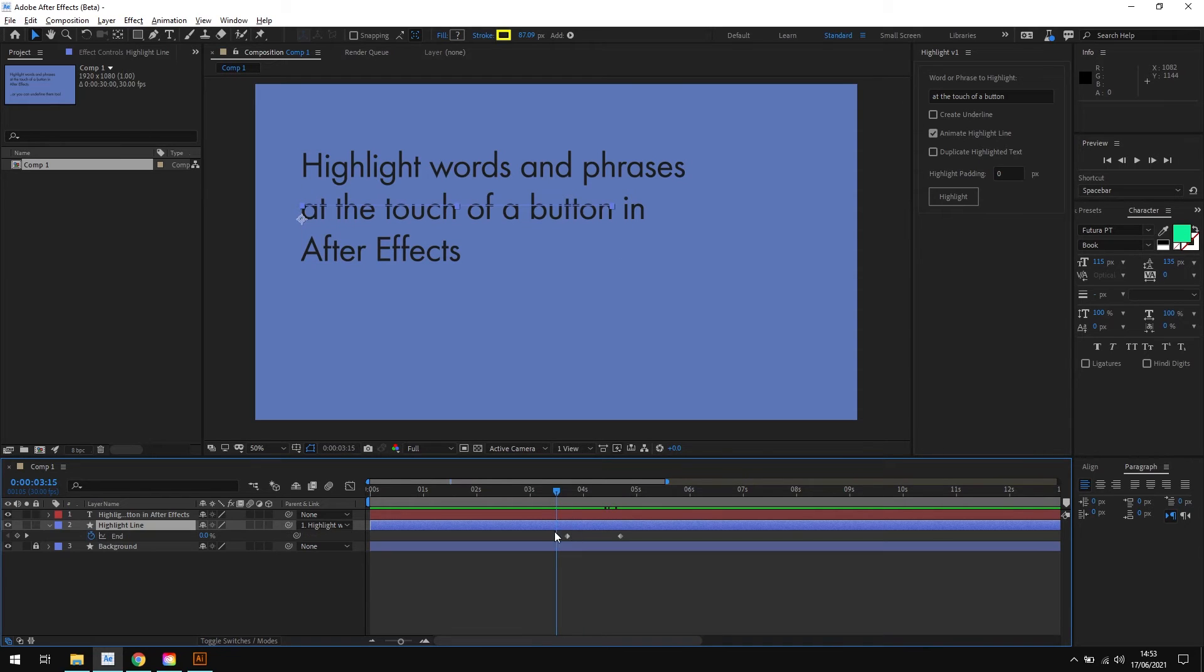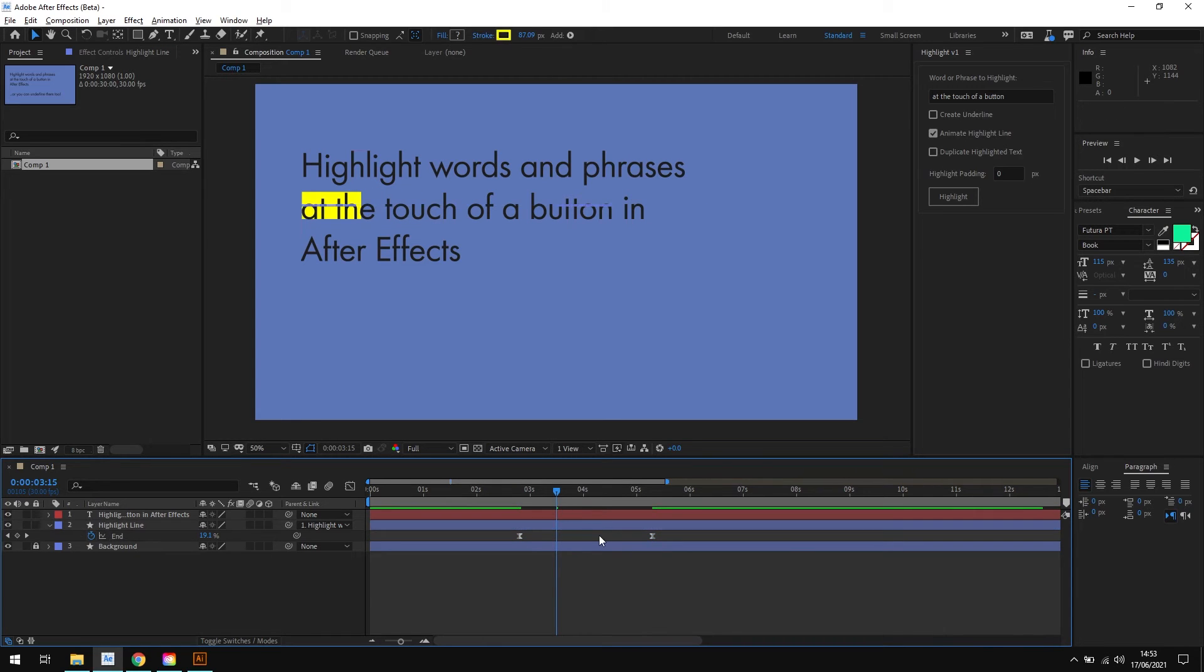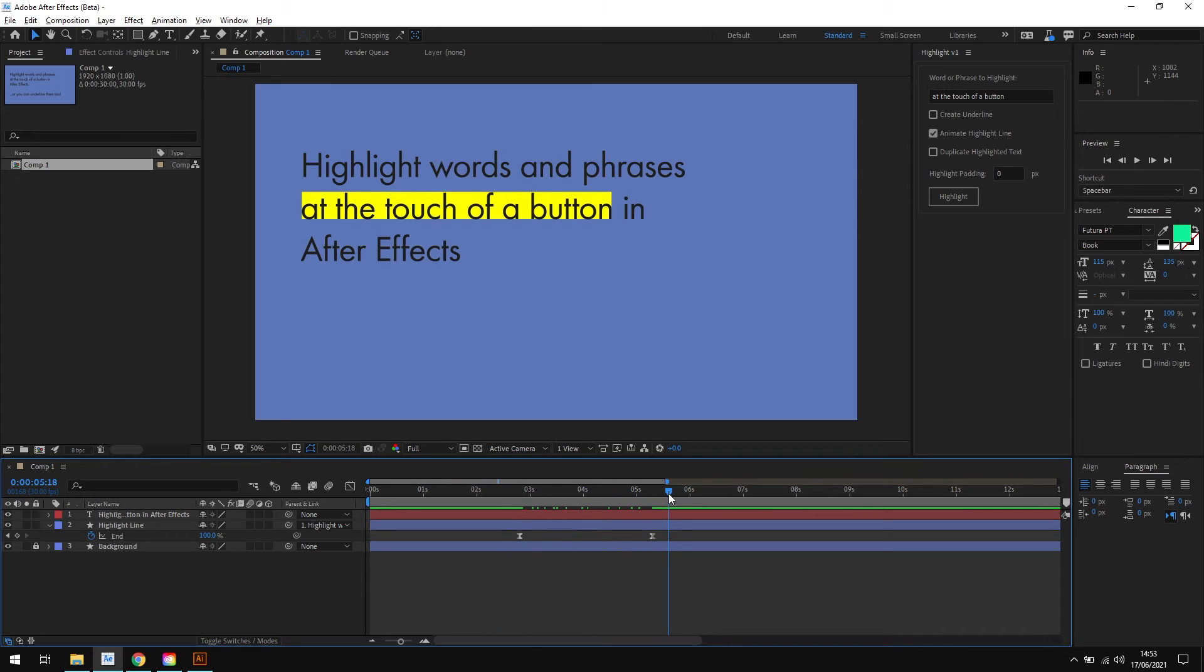And if we open up the keyframes on this shape layer, we can customize the keyframes if we wanted to. We could add some easing or stretch the animation out a little to create something that suits our composition. So there we are, that's the animate option.